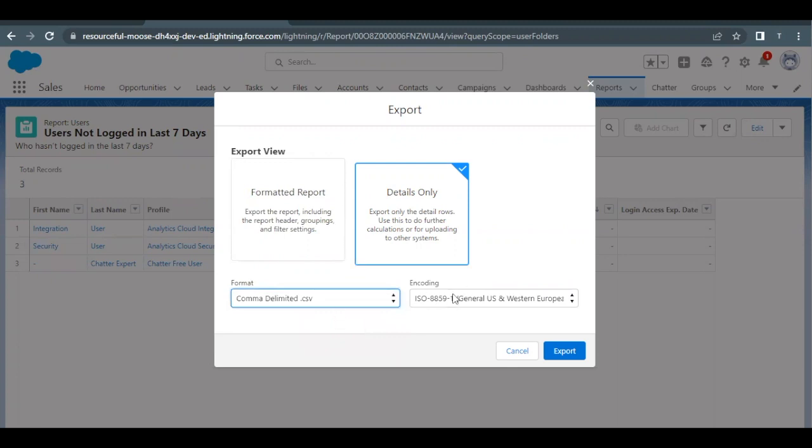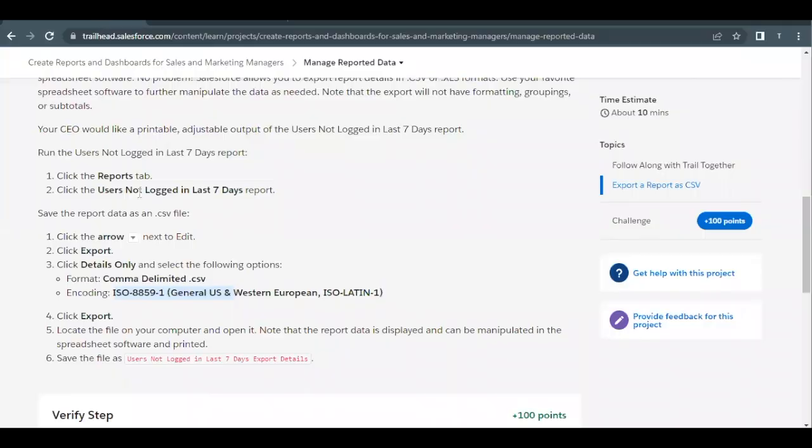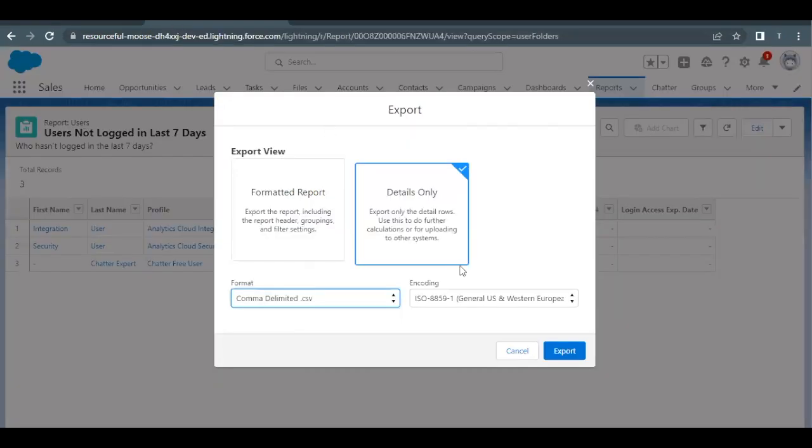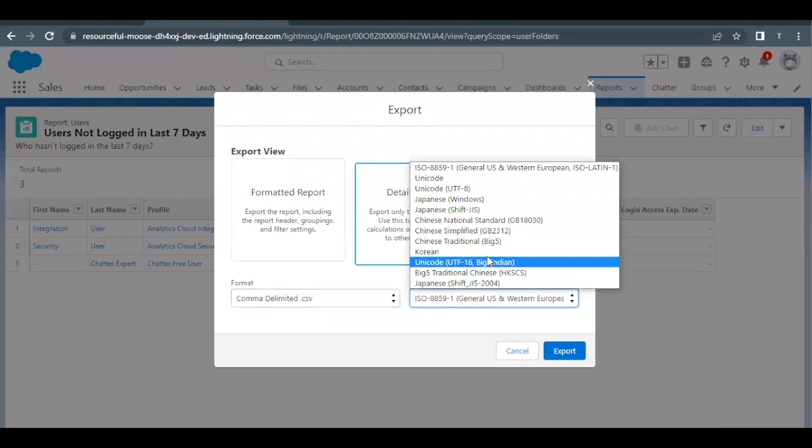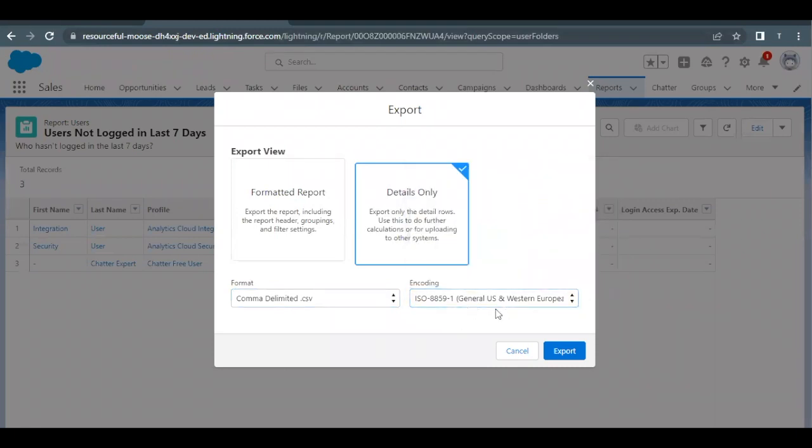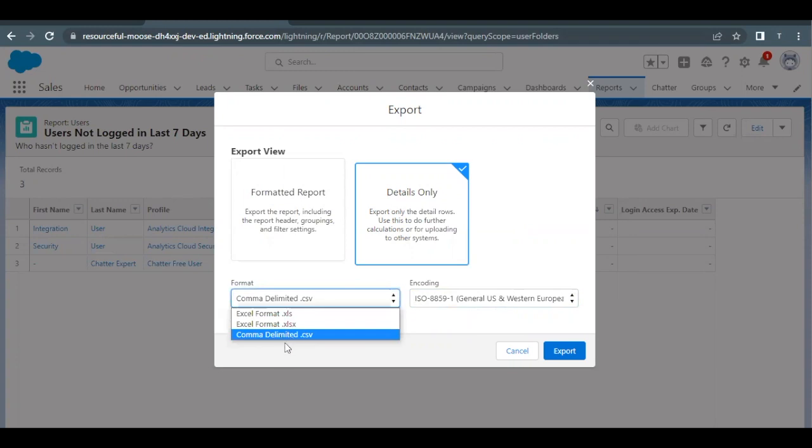And let me just cross check if the encoding is same. So it will be ISO-8859-1, general US and Western European. So let me just 88591. I think this is the same that has been asked in our challenge. So this will remain same, but we have to change the format to the comma delimited .csv. And this will be detail only.